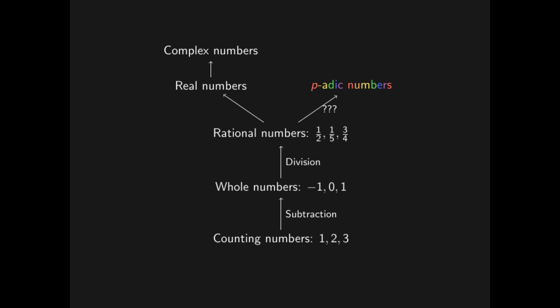Let's understand the mainstream path first. So as we have seen, the previous paths have all been motivated by some kind of problem that needs solving. We need the whole numbers to work out subtraction, and we need the rational numbers to work out division. So what exactly is the problem that the real numbers solve?